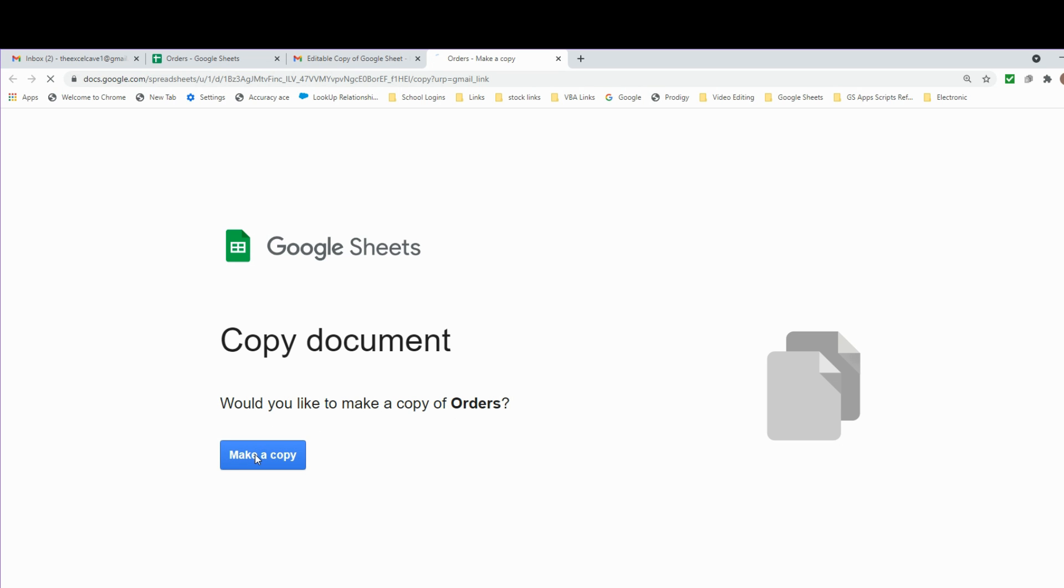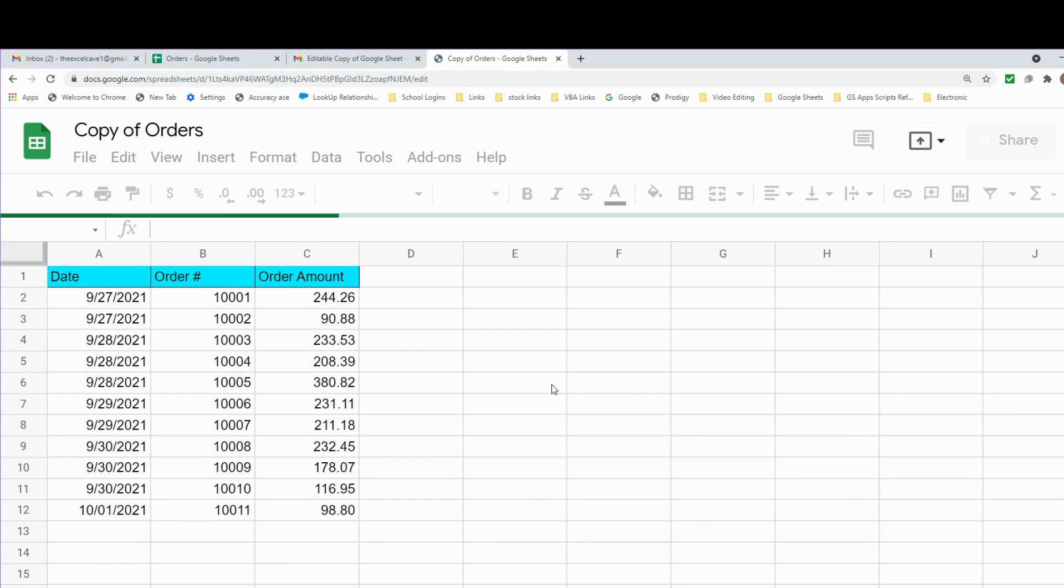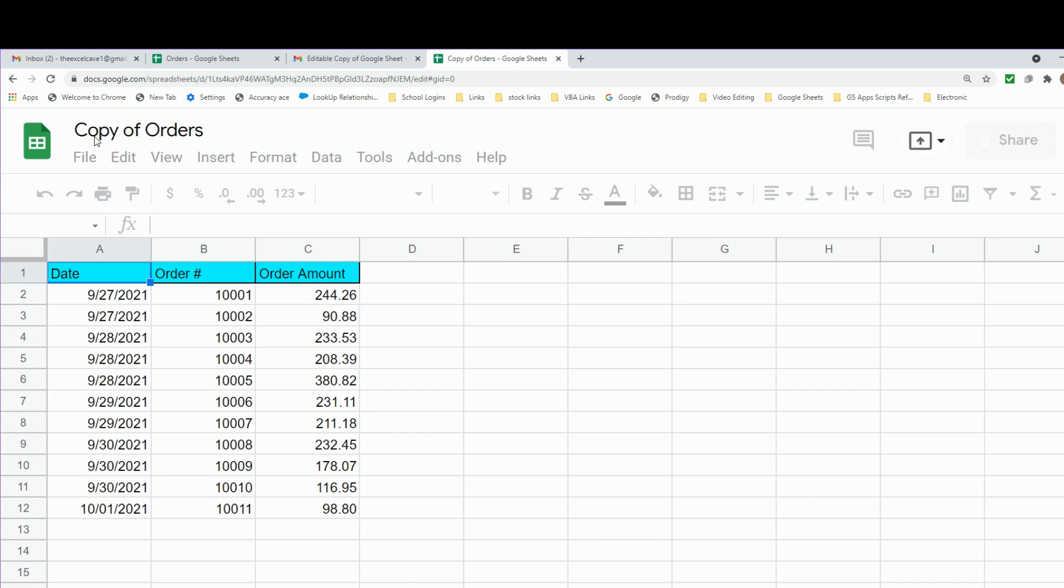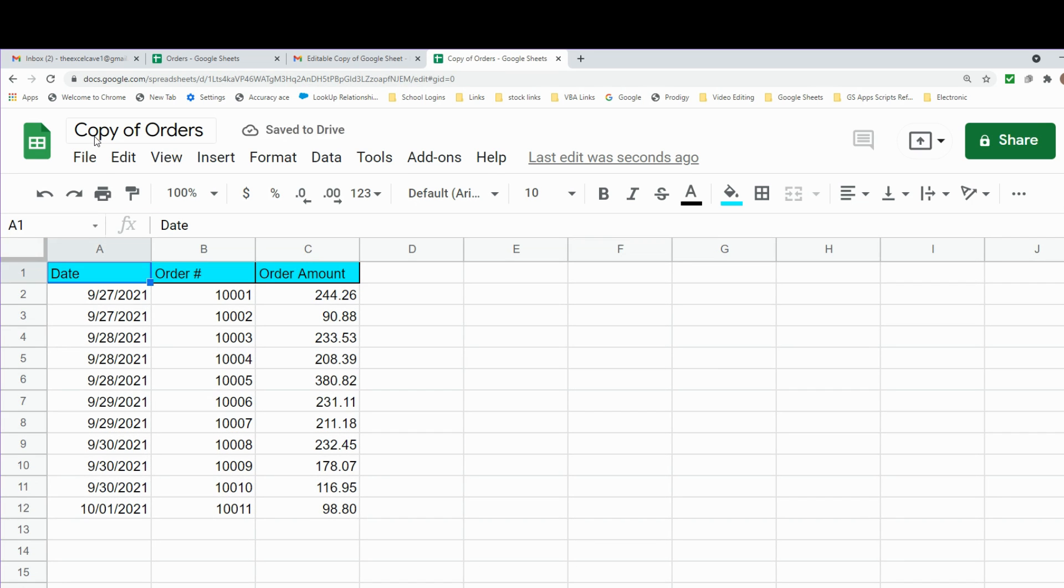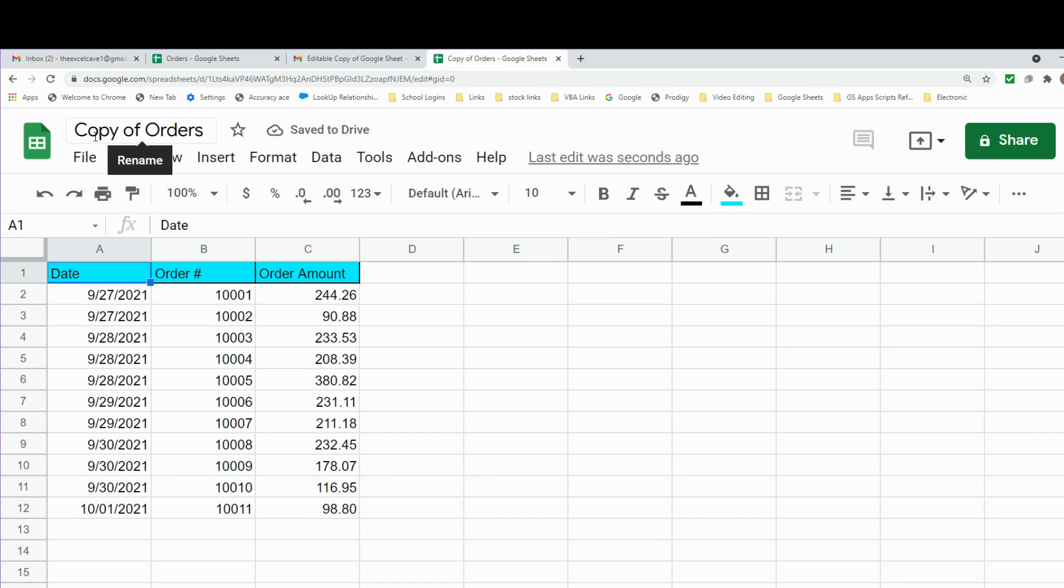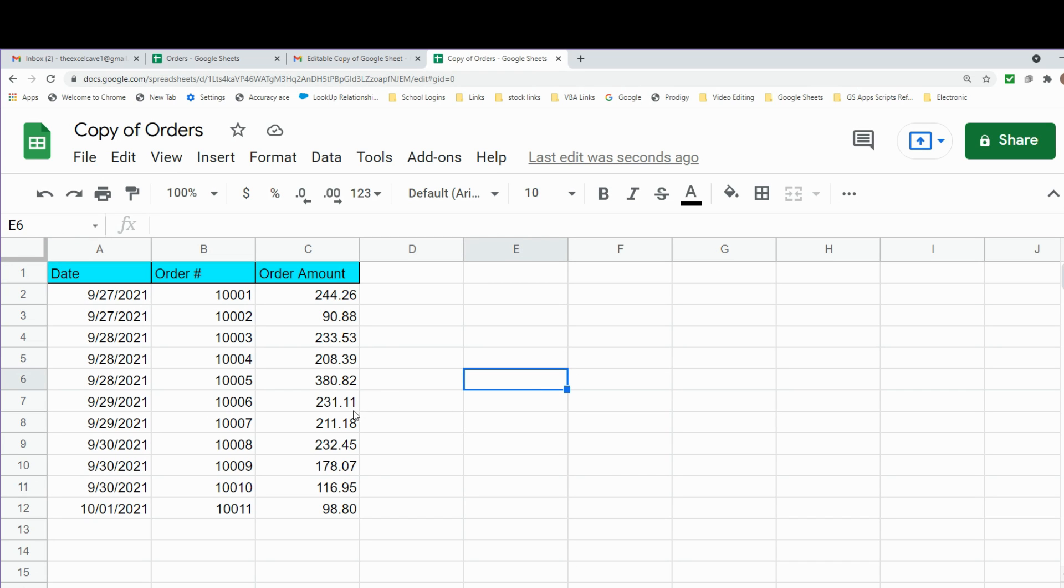They will get a copy of the worksheet that was sent, and they can make edits to this copy on their end without doing anything to the original version. That's all for now. If you like what you see, please hit that subscribe button. Thanks for watching!